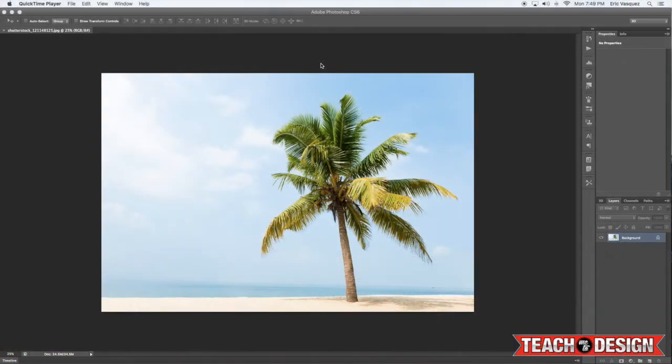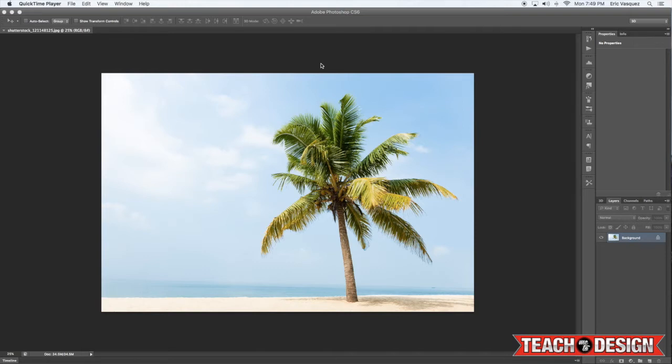What's up guys, this is Eric Vasquez here with teachmetodesign.com and today I'm going to show you as part of our 30 tips in 30 days video series how you can create complex selections and get clean edges using layer masks in Photoshop.